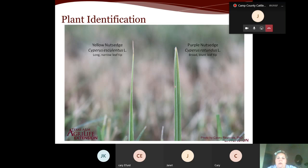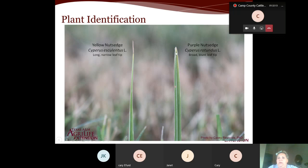Here is the comparison: yellow nutsedge has a fine leaf tip, while purple nutsedge has a more broad and blunt tip.